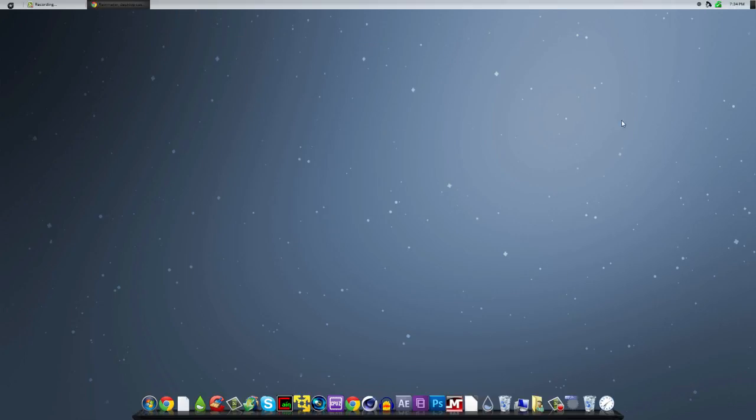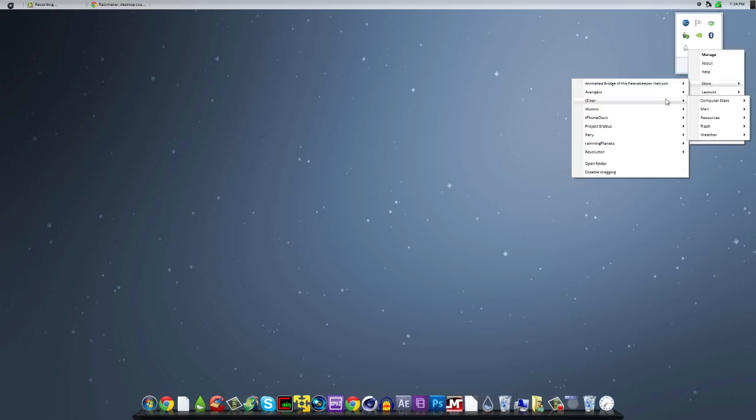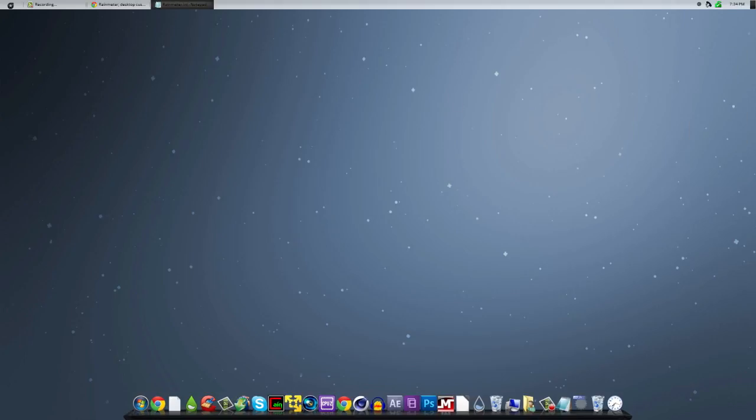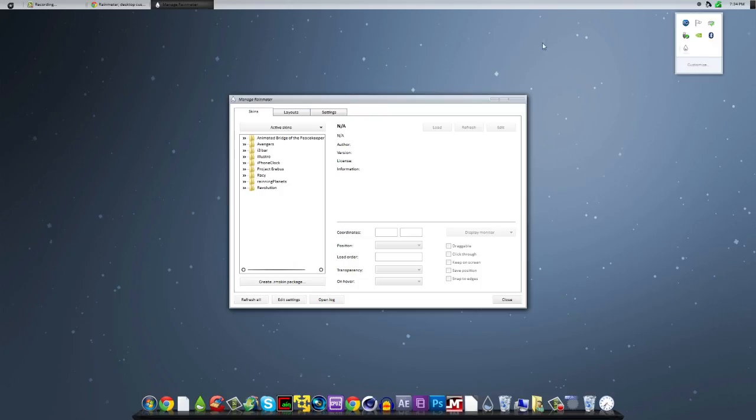So what you're going to do now is just go to the actual Rainmeter icon in your taskbar here. Go to skins. Go to the i3 bar. Or actually, sorry. Go to edit settings. No, wrong one. I'm going to screw it up. Double click on here. It'll bring to this.